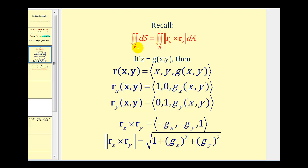In the previous video, we showed how to determine the surface area of a parameterized surface using a double integral. If we have Z equals G of X, Y, then our vector-valued function for the surface would be (X, Y, G of X, Y). The partial derivative of R with respect to X and the partial derivative of R with respect to Y follow from this. The magnitude of the cross product of those two partial derivatives gives us the Jacobian, or the extra integrating factor.